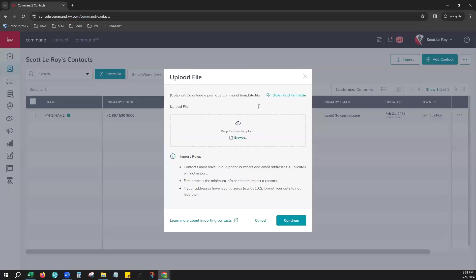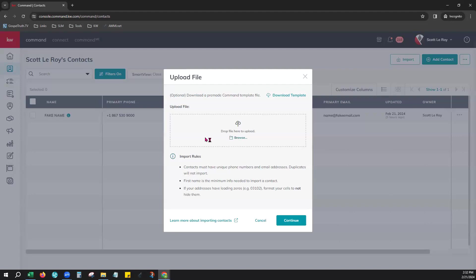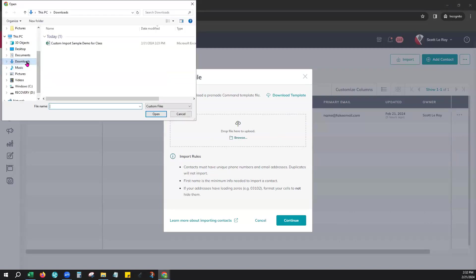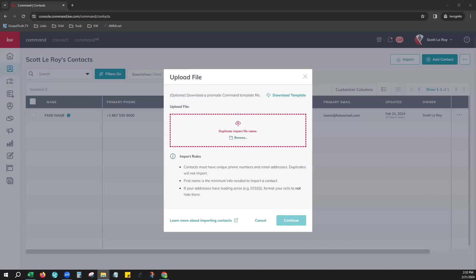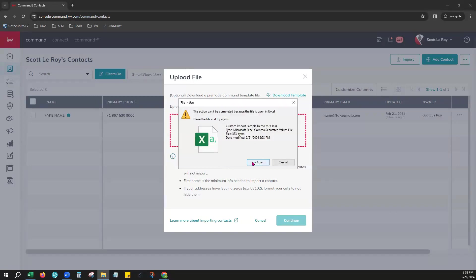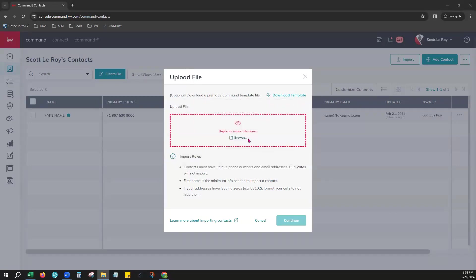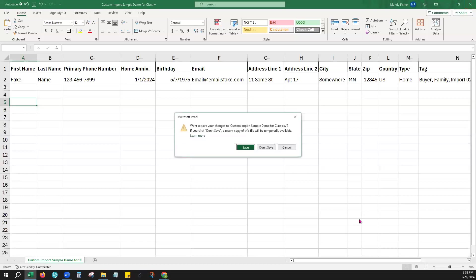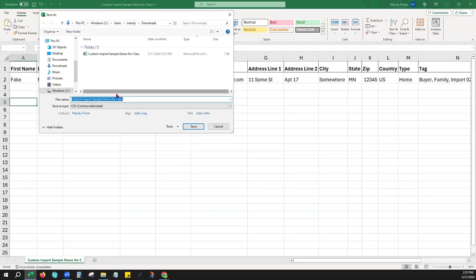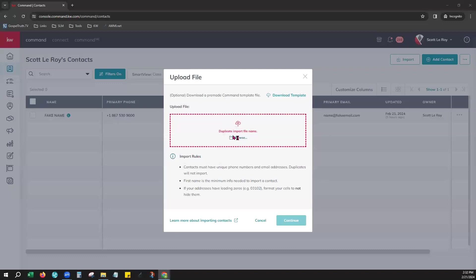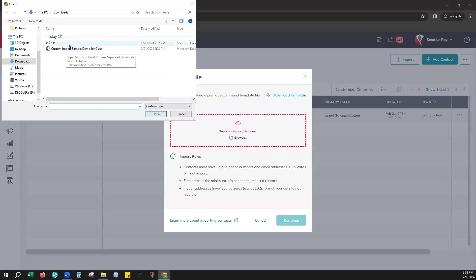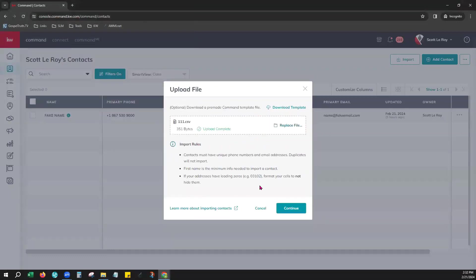And now that we're done with our file, you'll see here, as we're back on Command, that you can hit browse to go ahead and choose your file. You can drop it there as well if you'd like to, but we'll go ahead and choose it from our files. It says that we have uploaded that one before. Give me one second. We're just going to change the name. All right, let's try again. There we go.